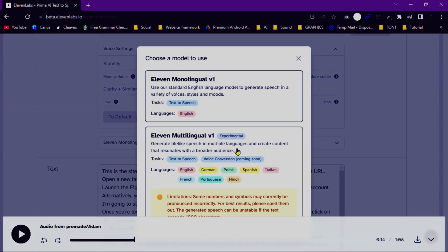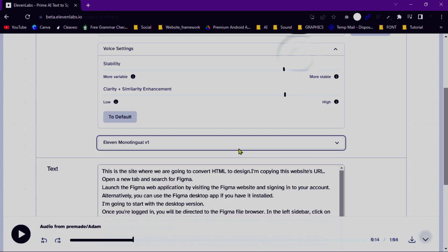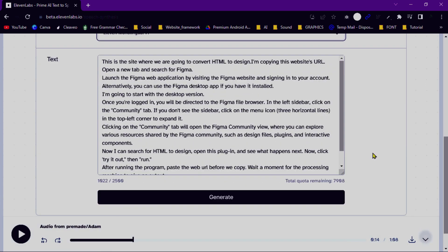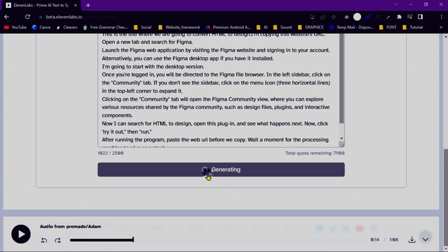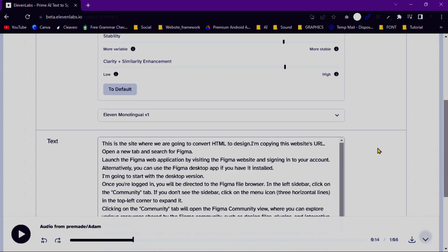Once you have set up your text, voice, and speech options, it's time to generate the synthesized speech. Simply click on the Synthesize button and Eleven Labs will process the request. After a brief moment, the synthesized speech will be ready. You can play it directly on the Eleven Labs website to preview the result.